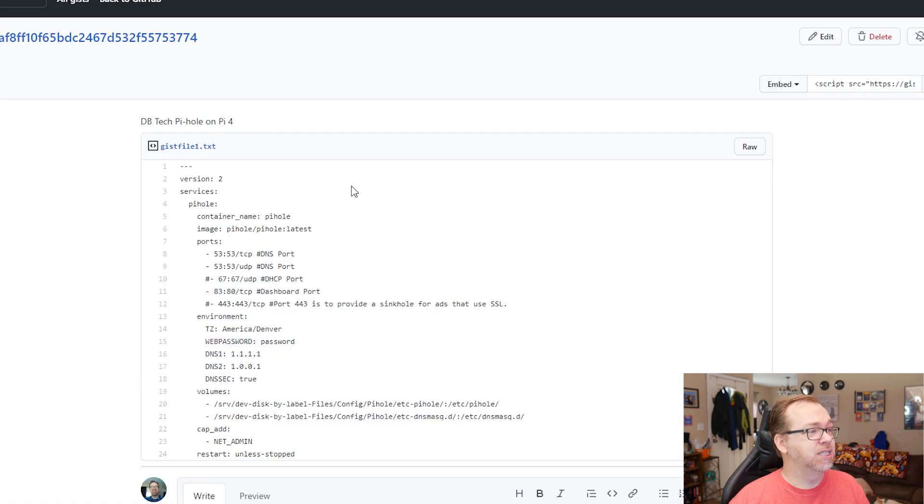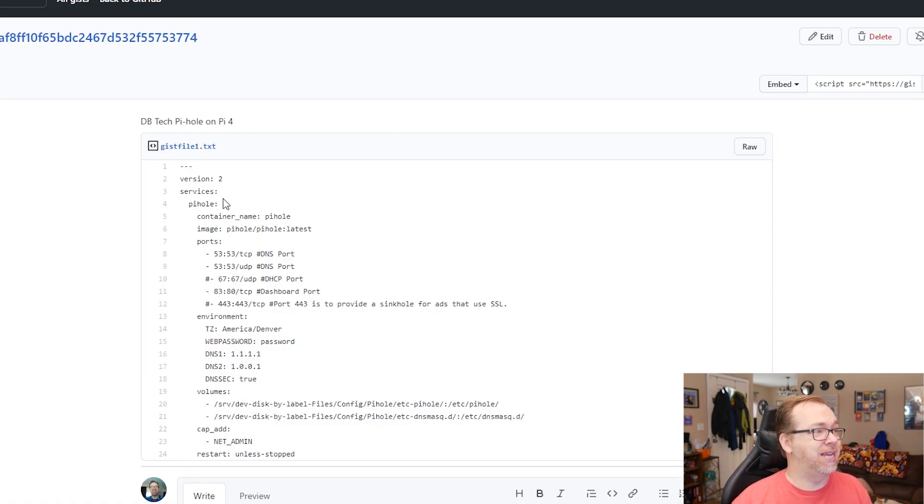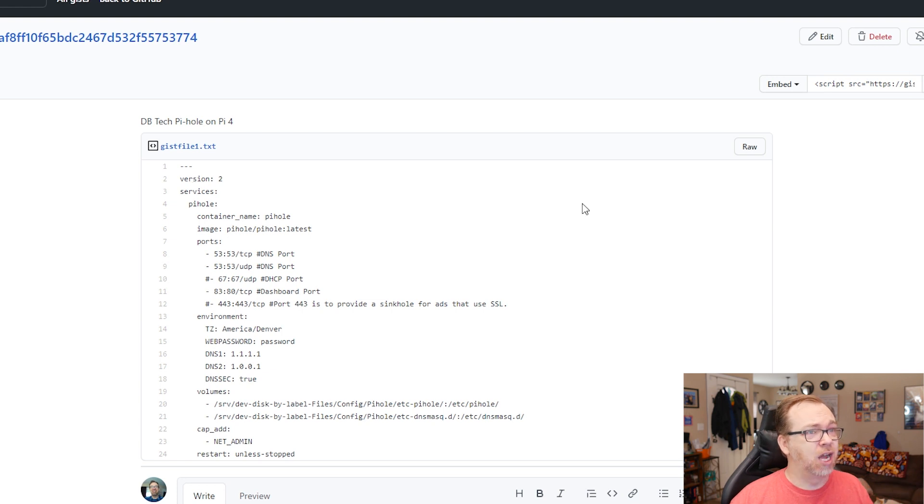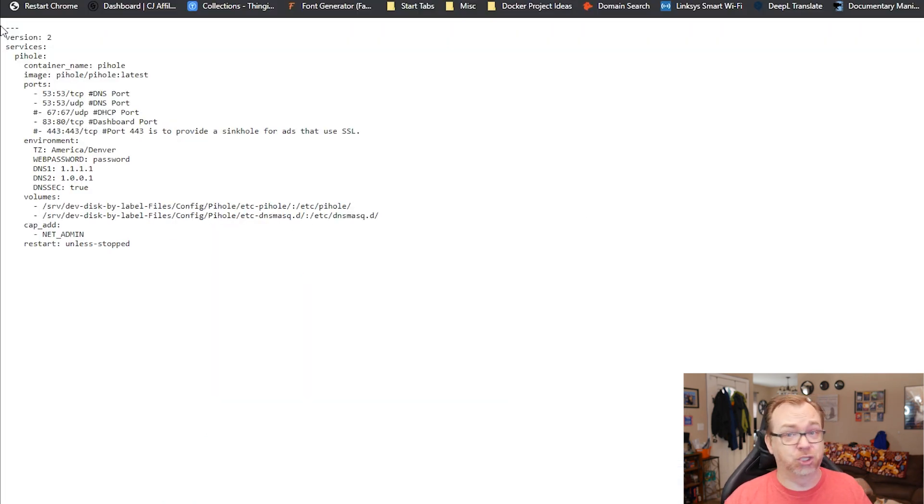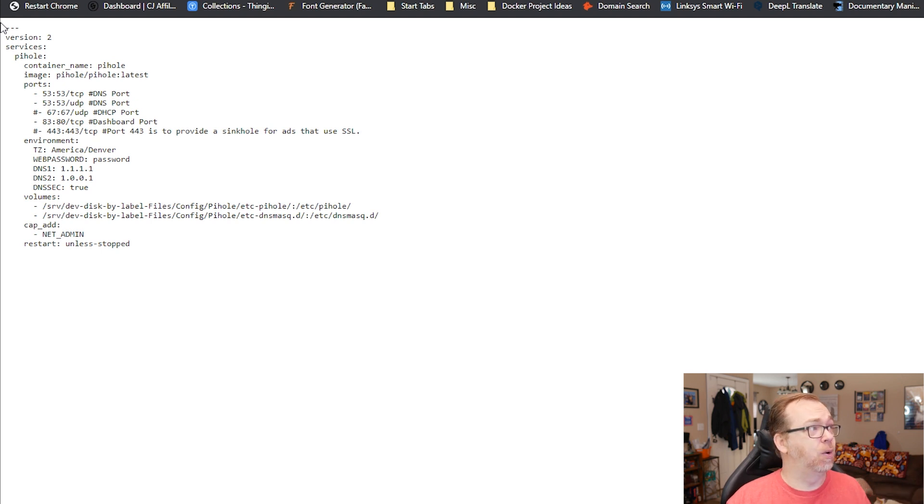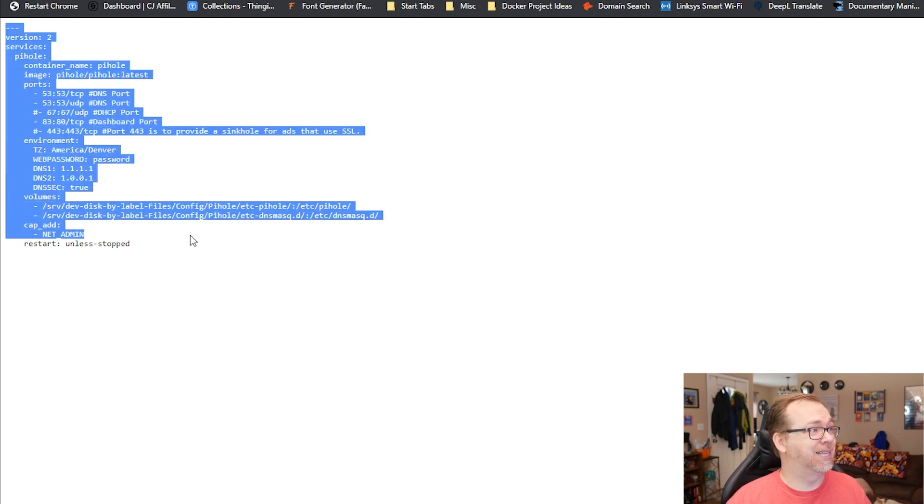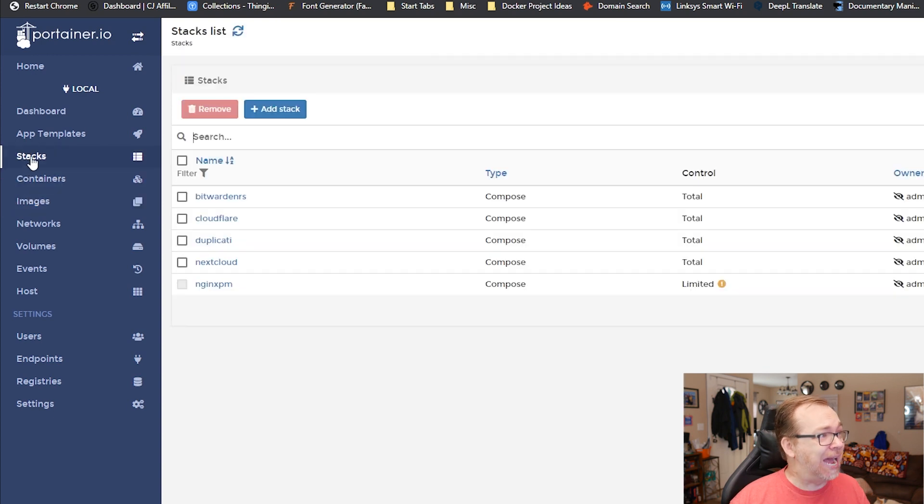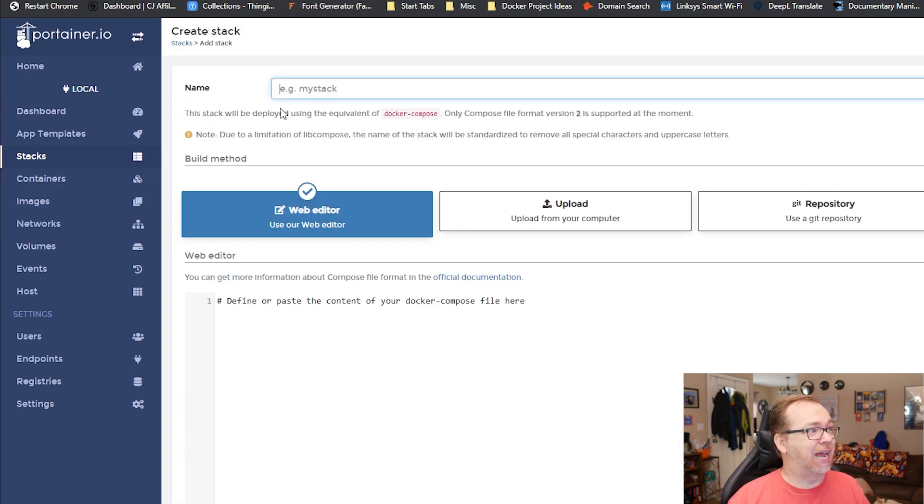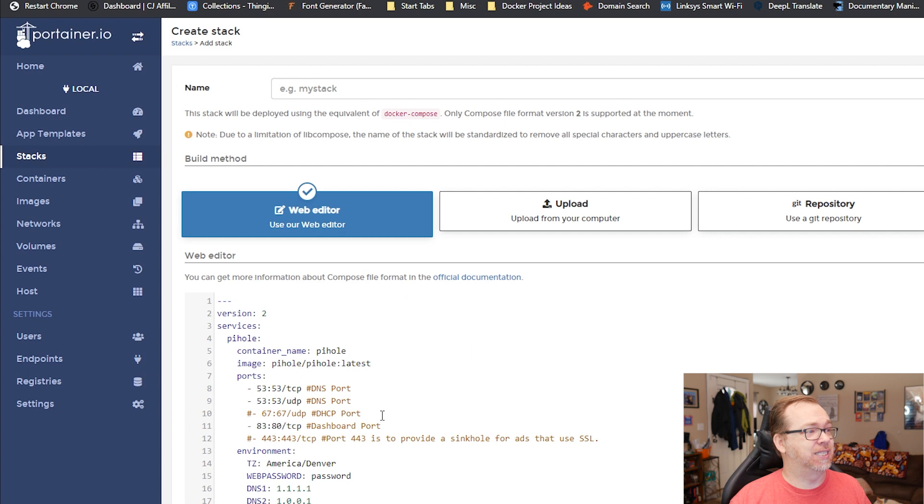So I'm going to go ahead and close this right here. This is the gist, whatever you want to call it here. I'm just going to go ahead and open this up. I will have a link to this in the description down below so you can go ahead and copy and paste this. So we're just going to copy that. We're going to come over here to stacks in Portainer. We're going to add a new stack, and then we're just going to paste this in here.